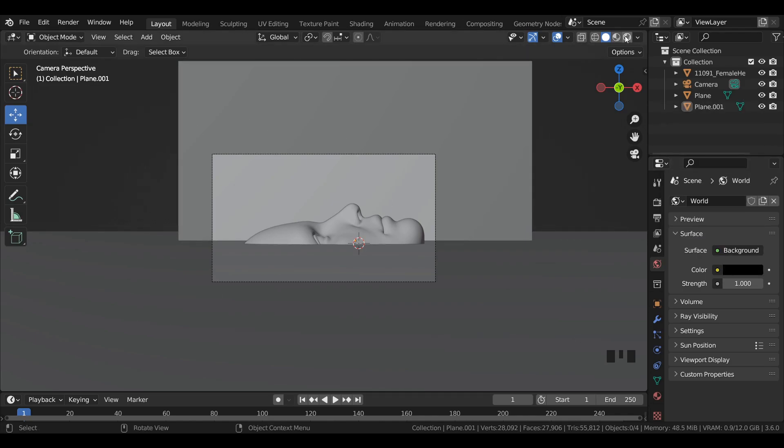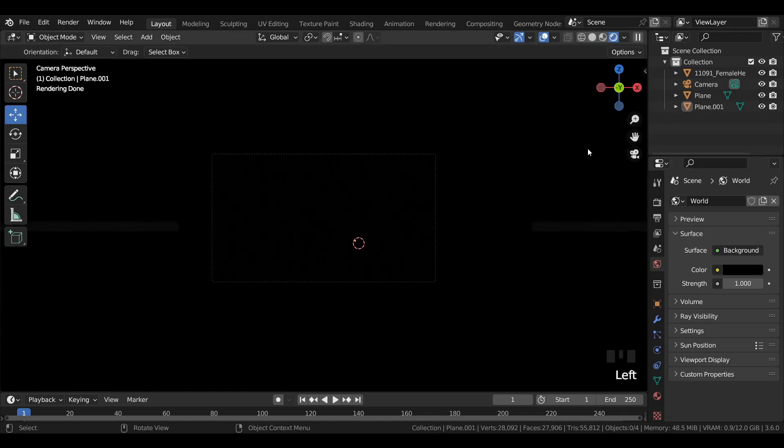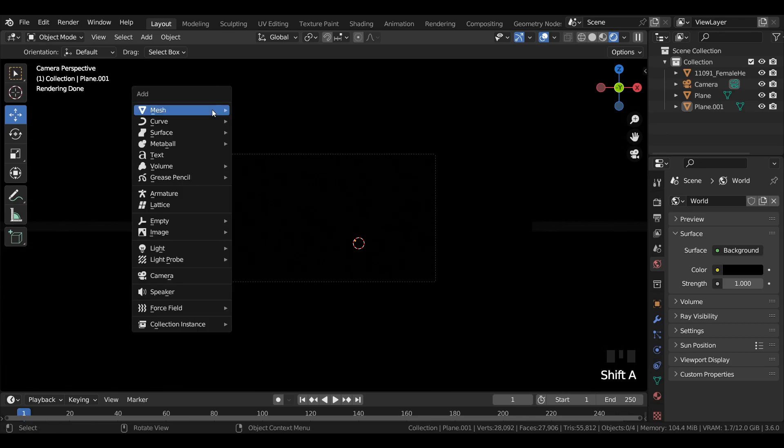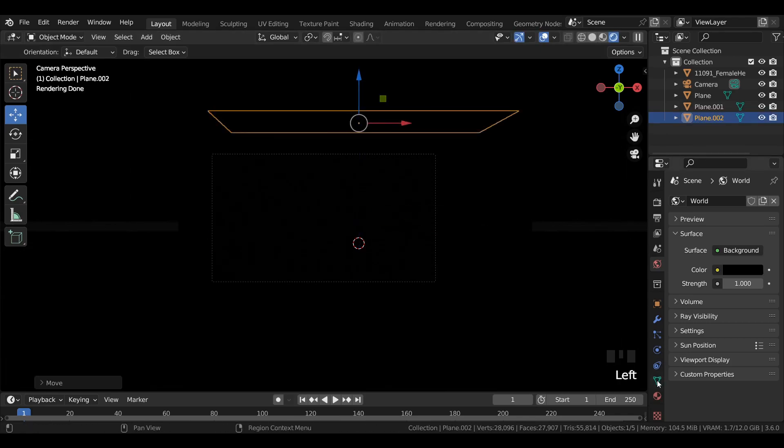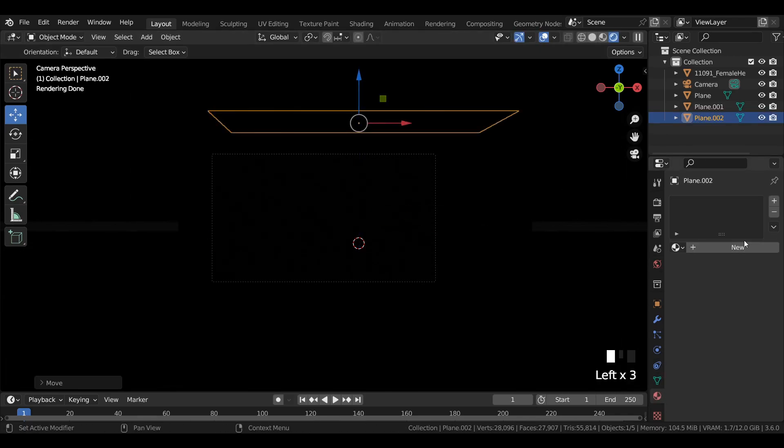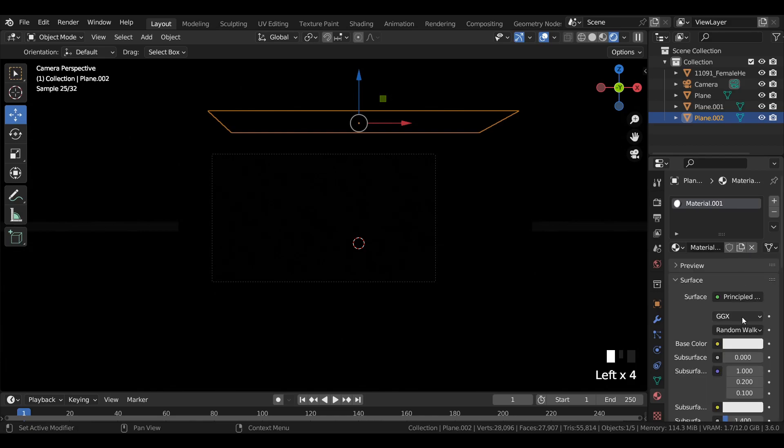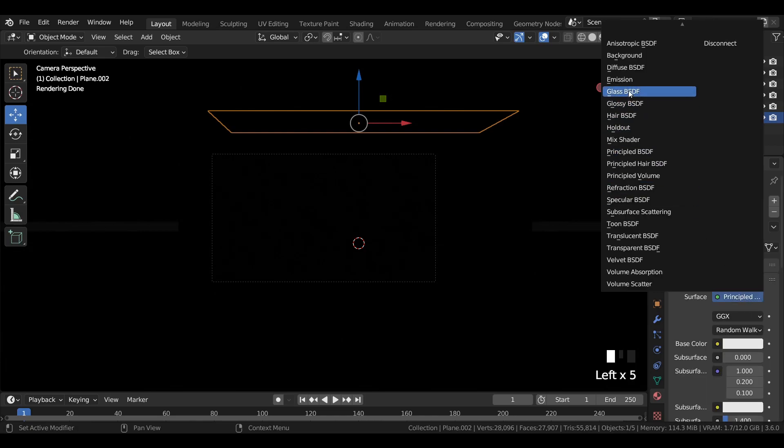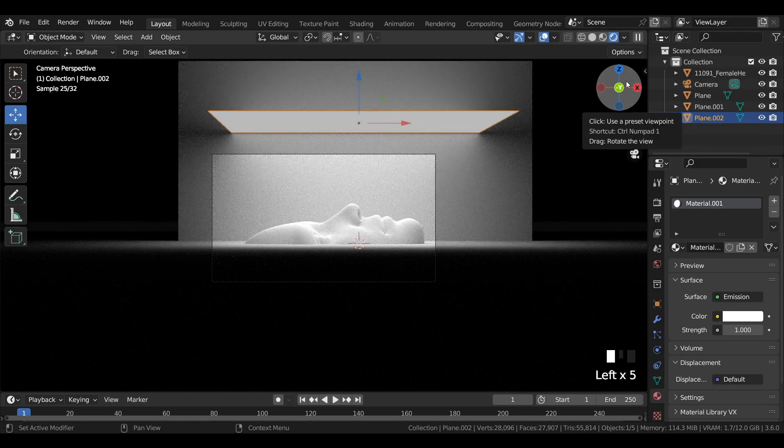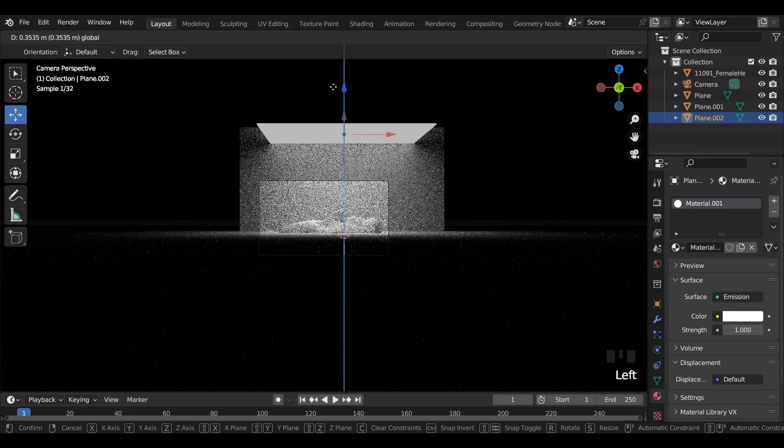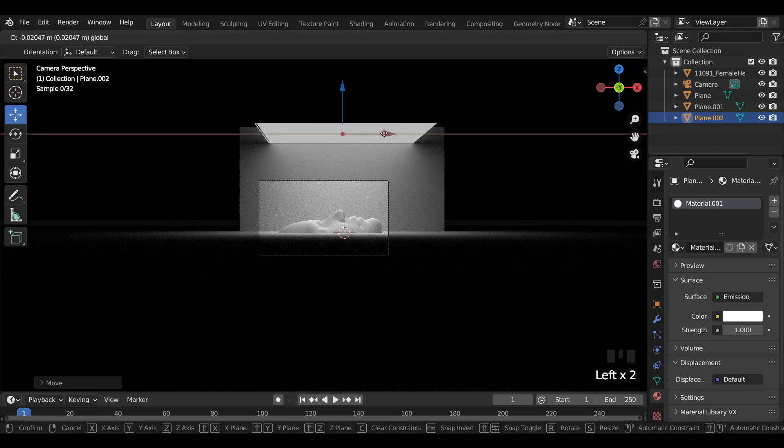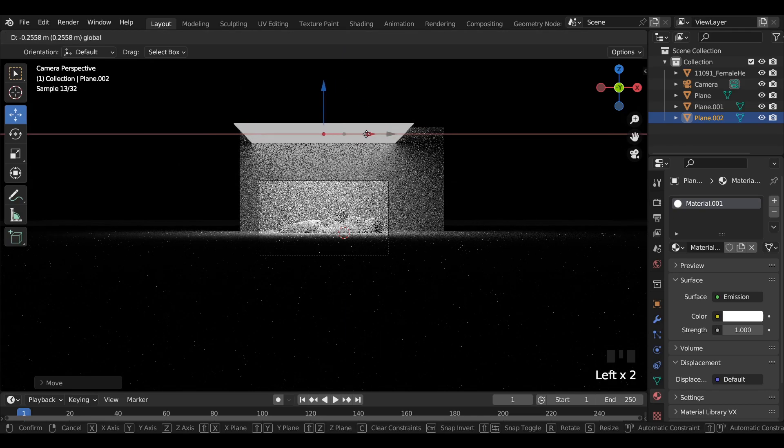Go to rendered mode. Add a plane mesh to the viewport and move it upwards in Z axis. Add a new material in material properties and switch from principal BSDF to emission shader. Make a few changes to the position of the light source.